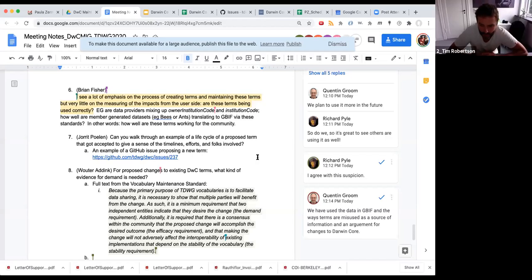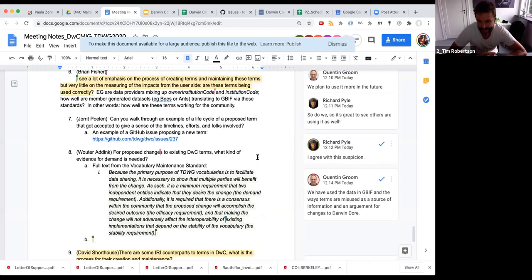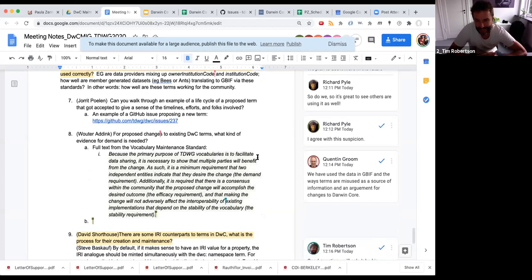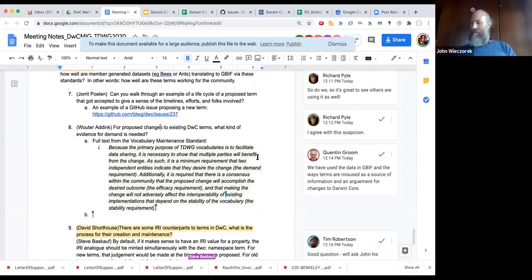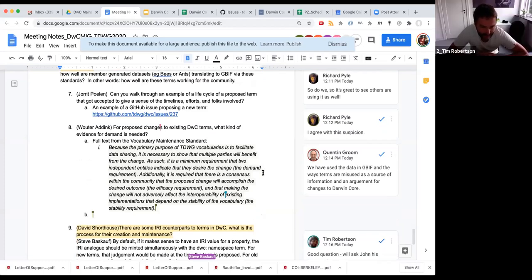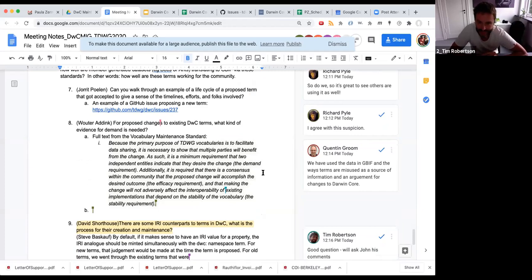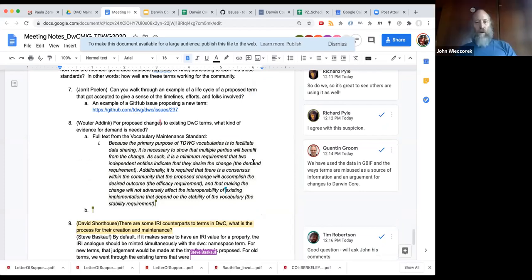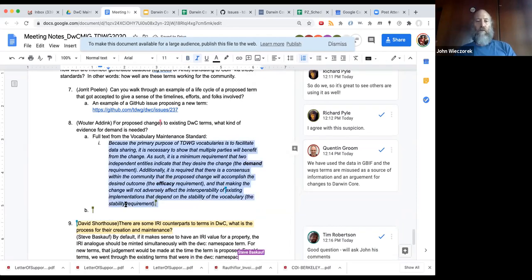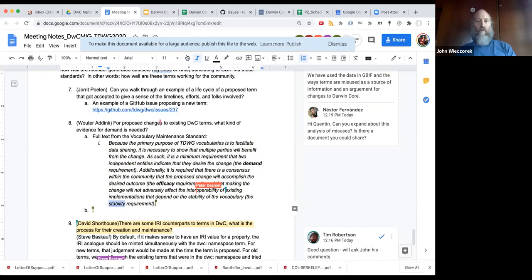The word that was missing was efficacy — the one that we all have to Google to understand what it means. That's now in the notes document, including the extract from the vocabulary maintenance standard. So the three requirements are: the demand requirement, the efficacy requirement — meaning that what's being proposed is going to do what it proposes to do — and then the stability requirement.